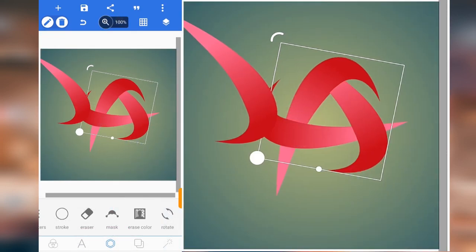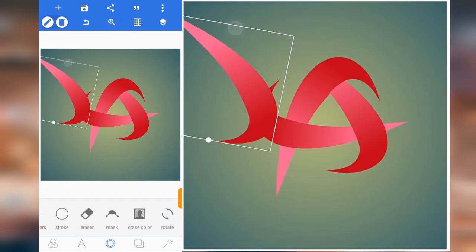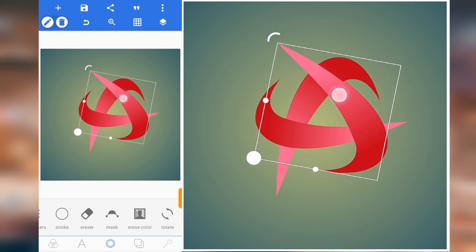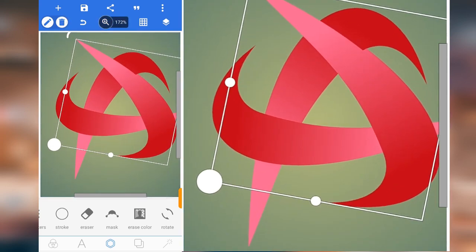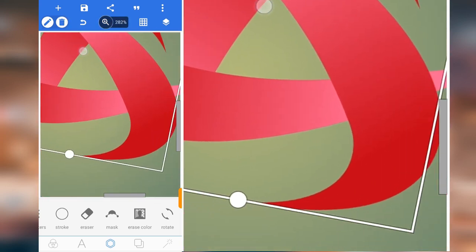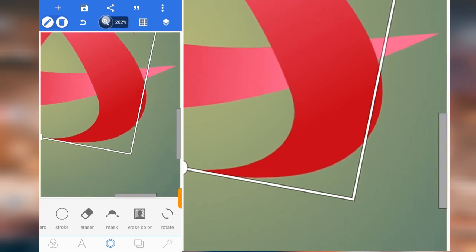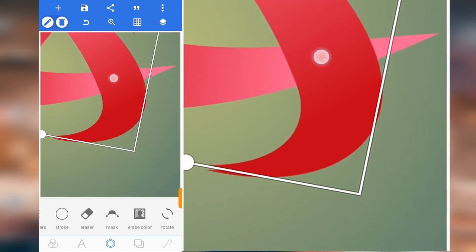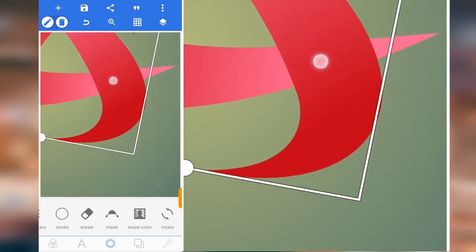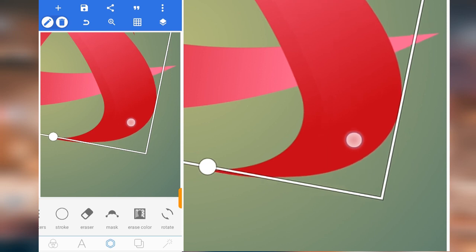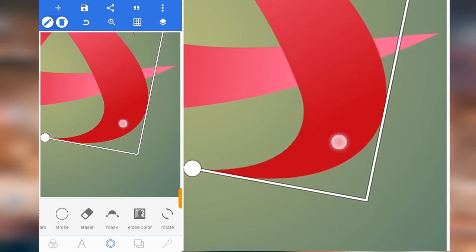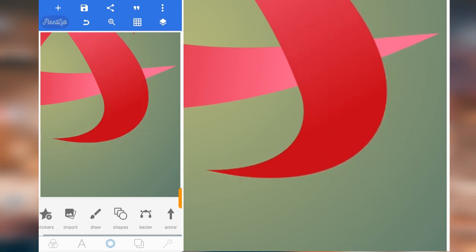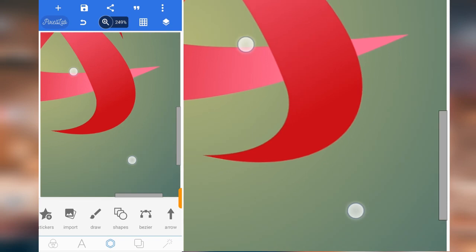What we are going to do now is bring this one over here. Make sure that they align properly. I think it's okay.